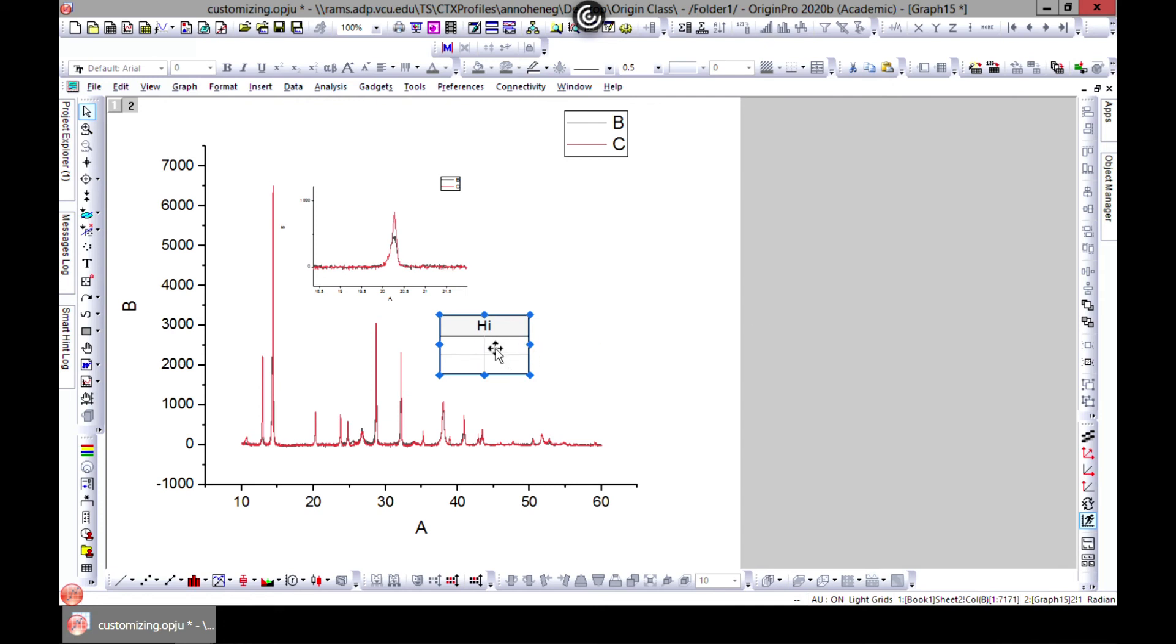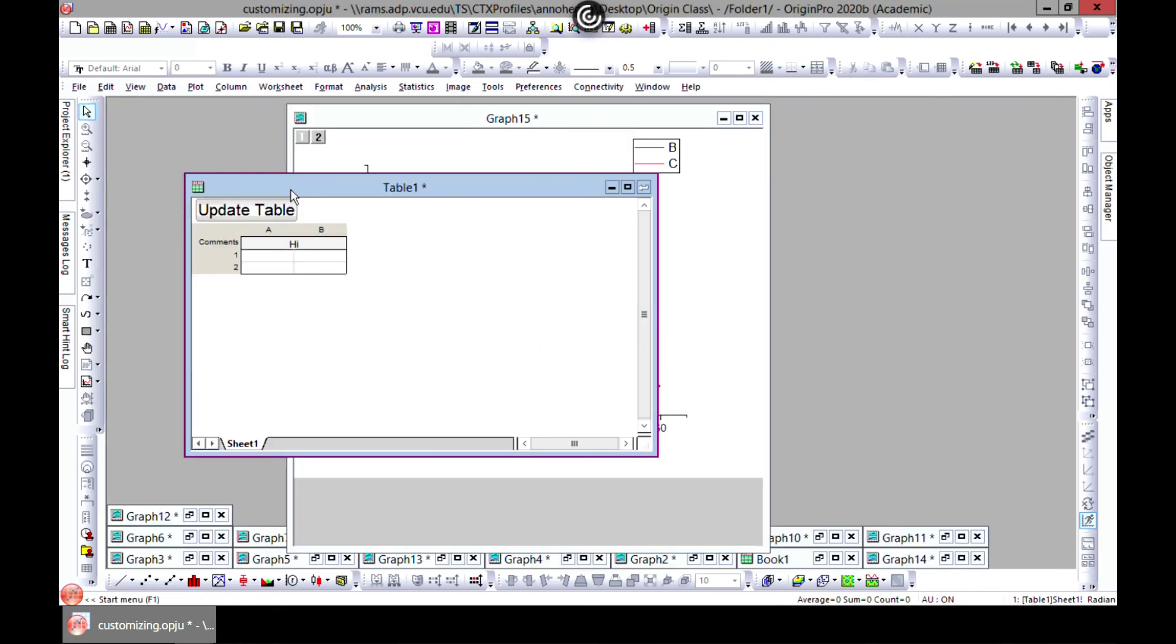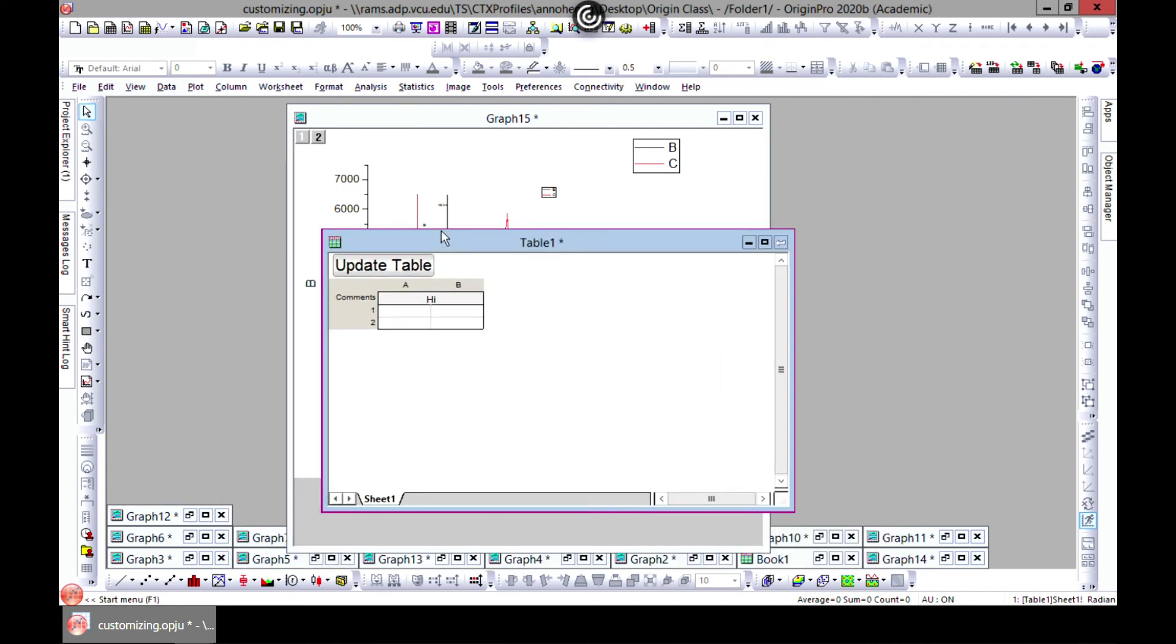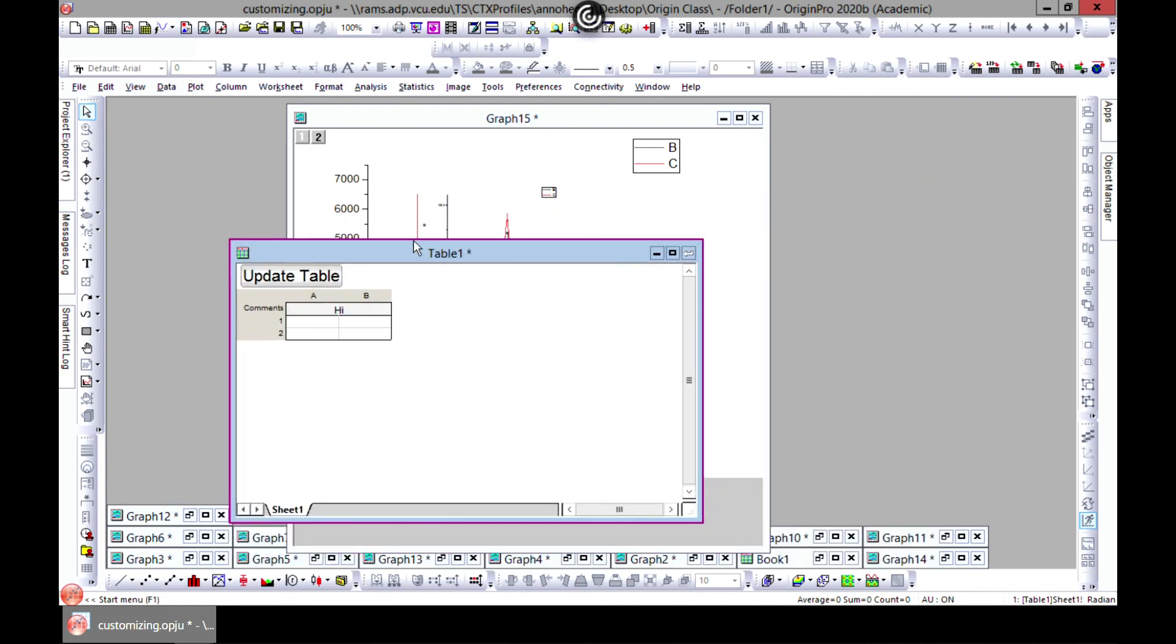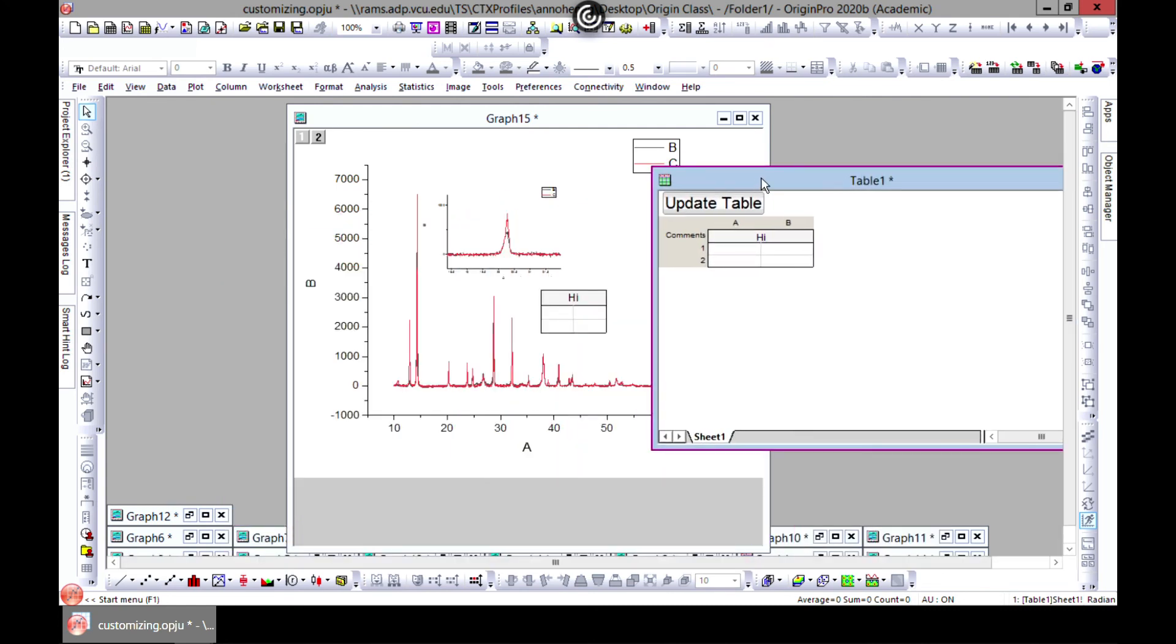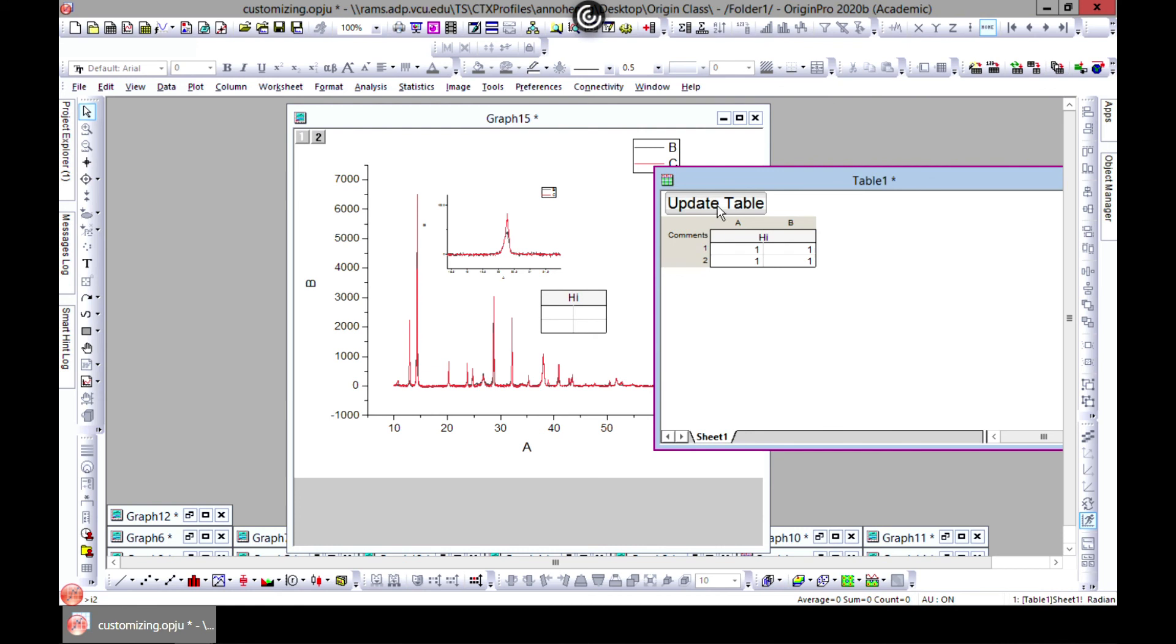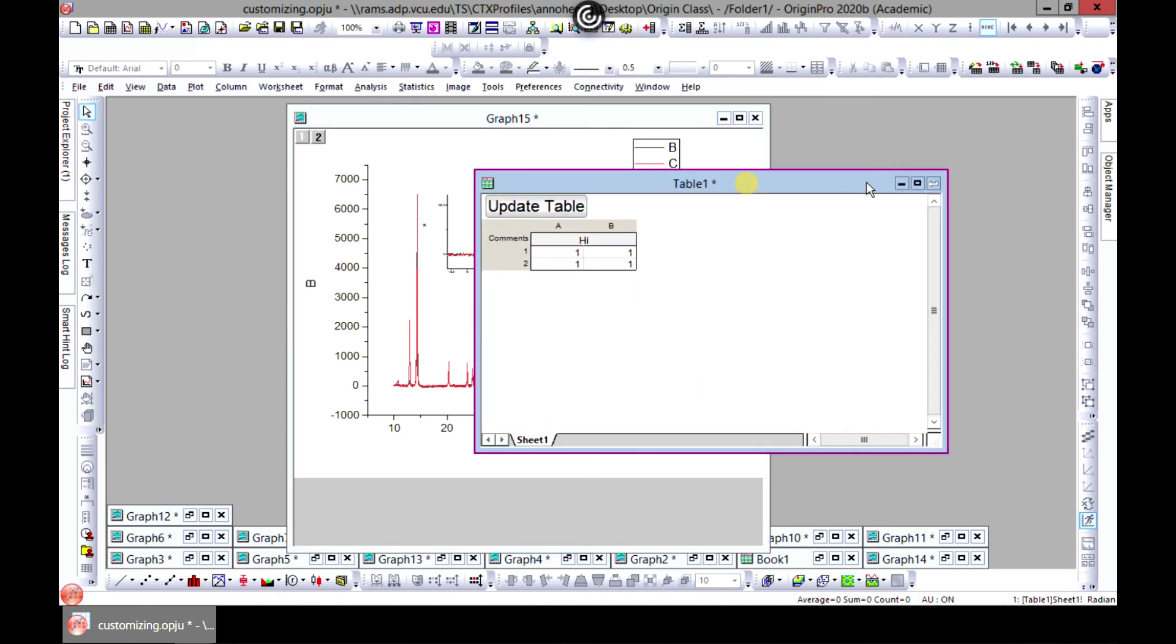You just double-click on it. It brings you to this table window, and let's just say we are going to write '1, 1, 1, 1.' Then you hit Update and it shows in your graph.